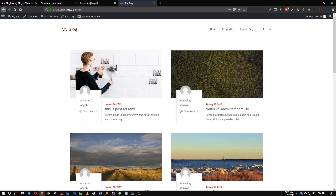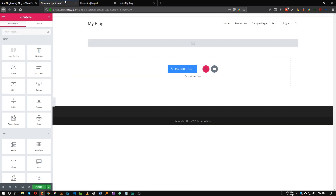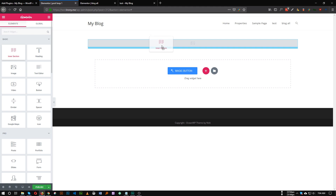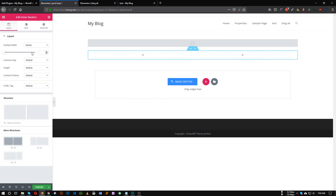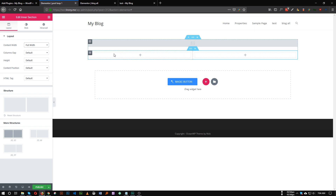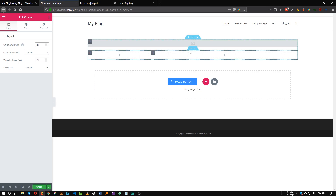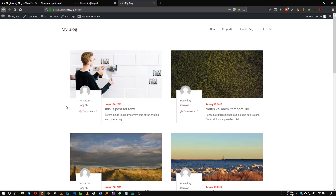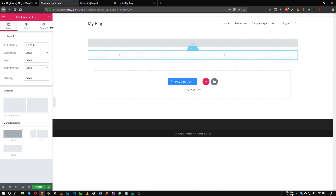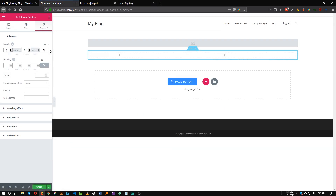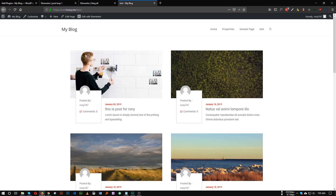Our next section will be the two-column layout. Take another section just under the image and make it full width. For the first column, give it a width of 30. In this design, as you can see, we have some margin on the left — so select this section and go to the margin or padding on the left and make it 30.